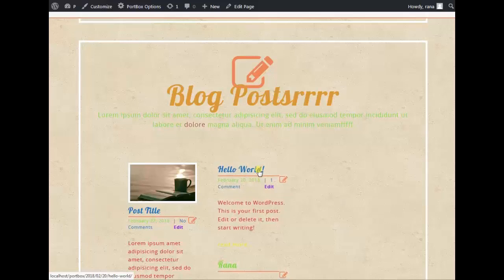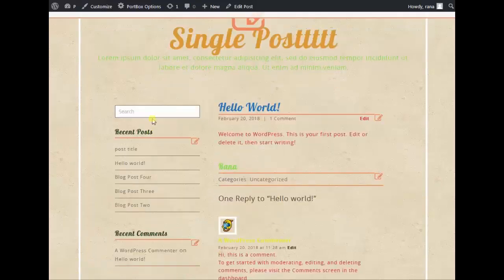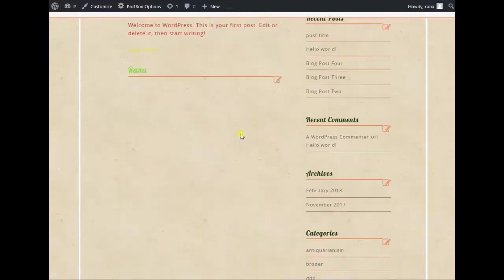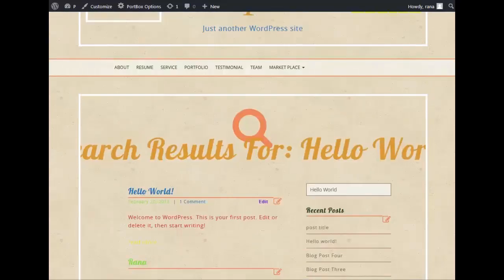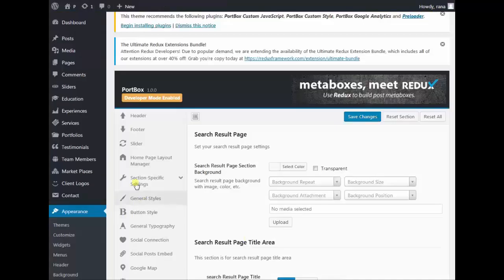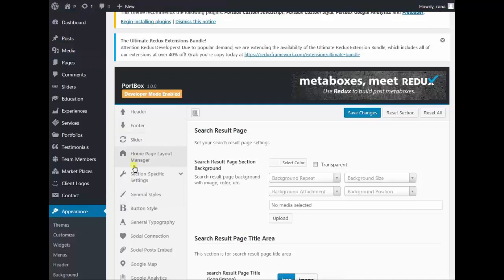Click any of the posts. This is the sidebar and this is the search box. Just search any post or page — I'm searching 'Hello World'. This is the search result page showing search results for 'Hello World'.